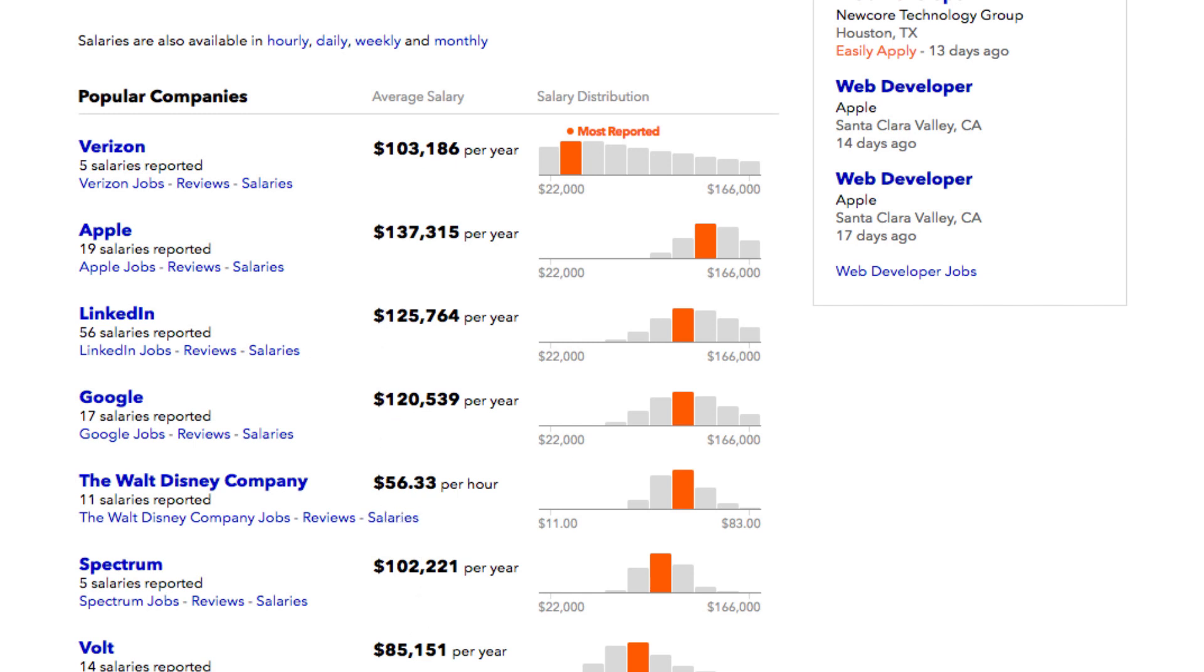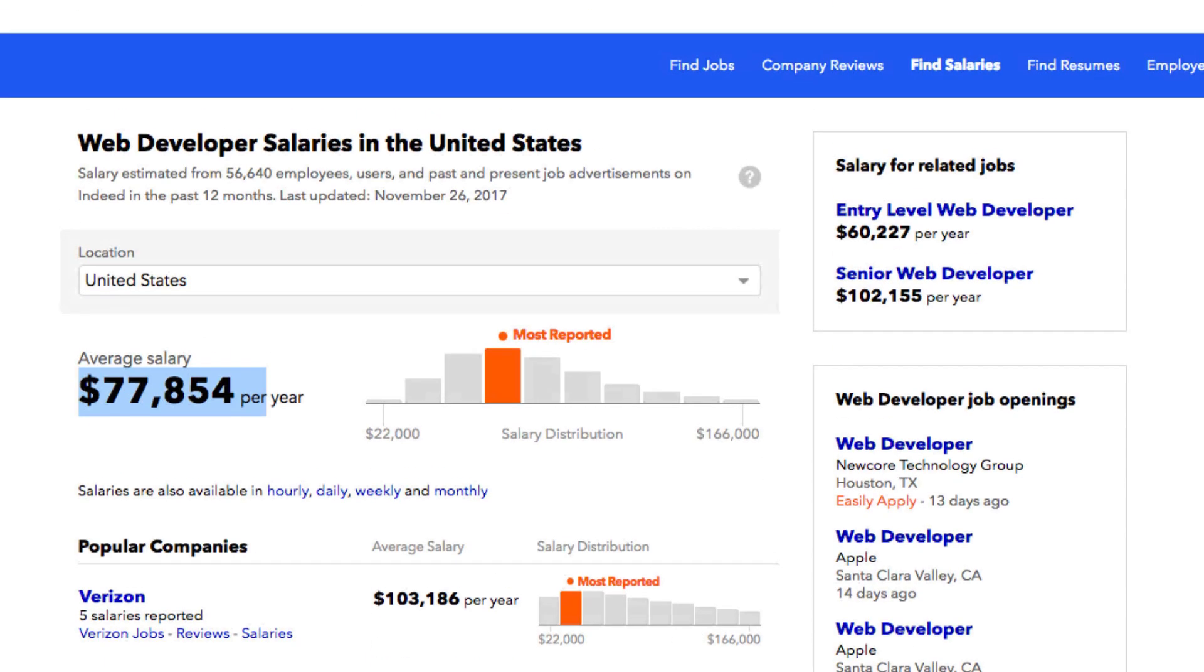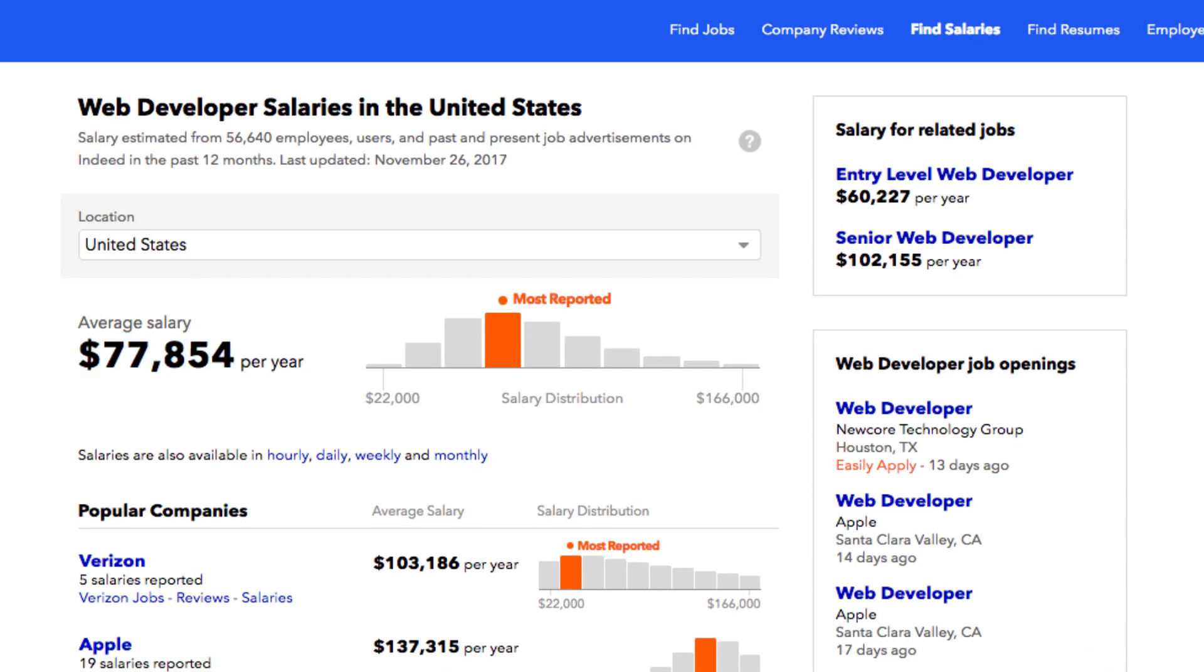Your particular area where you live in the world will obviously affect this, but at least it gives you an idea of where web developer salaries sit in terms of the larger scope of things.